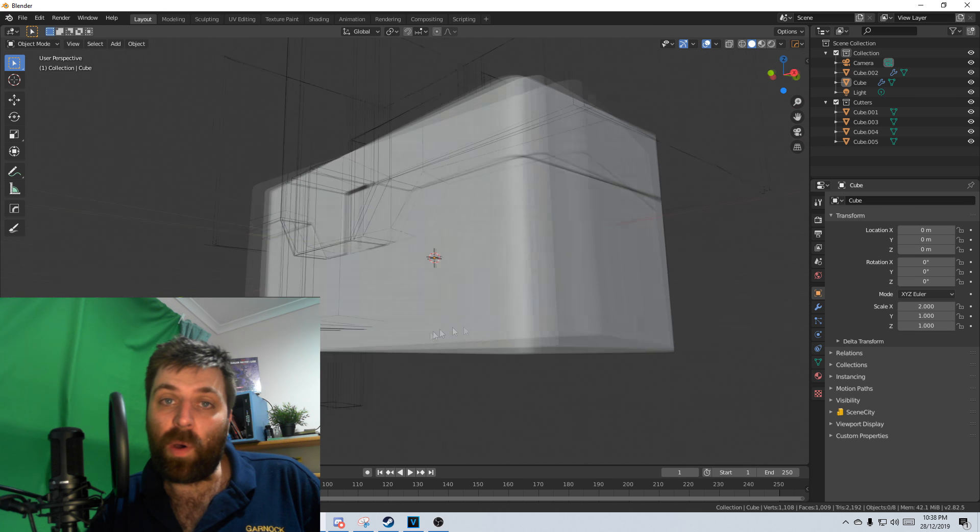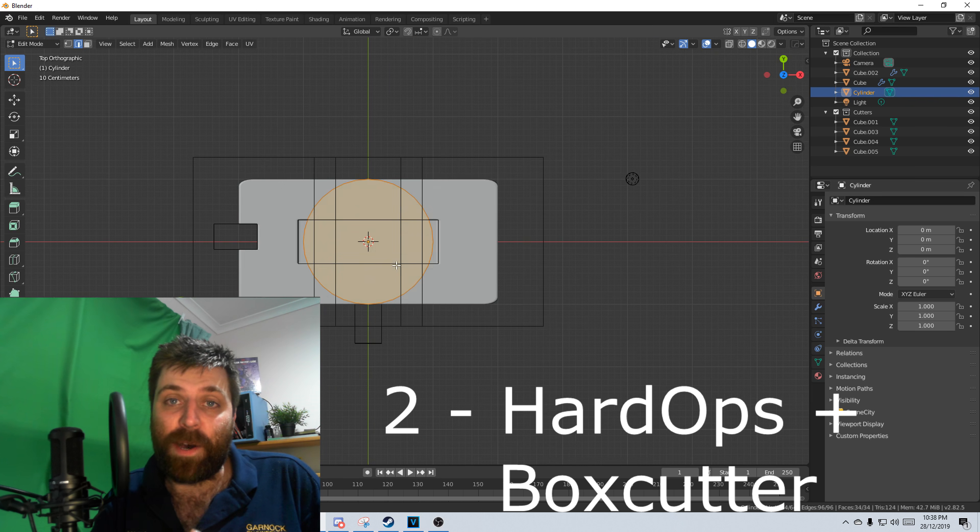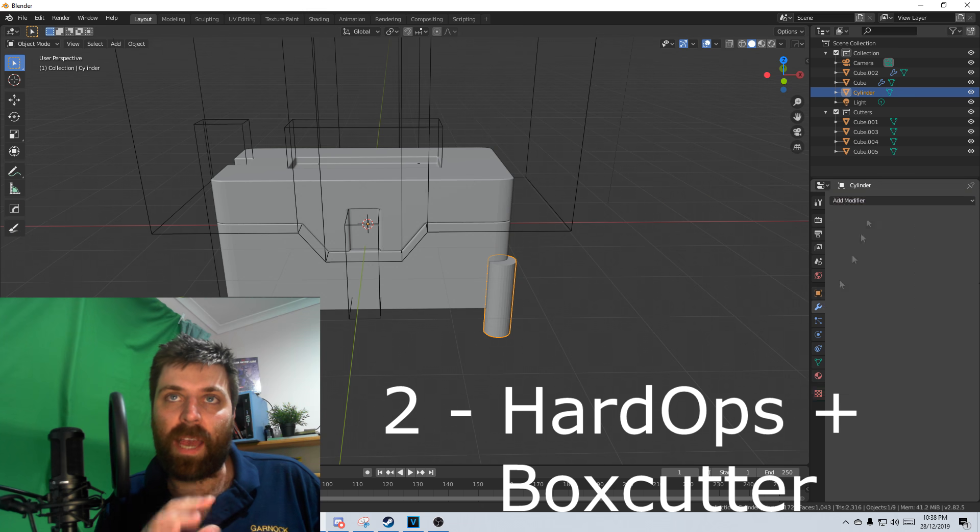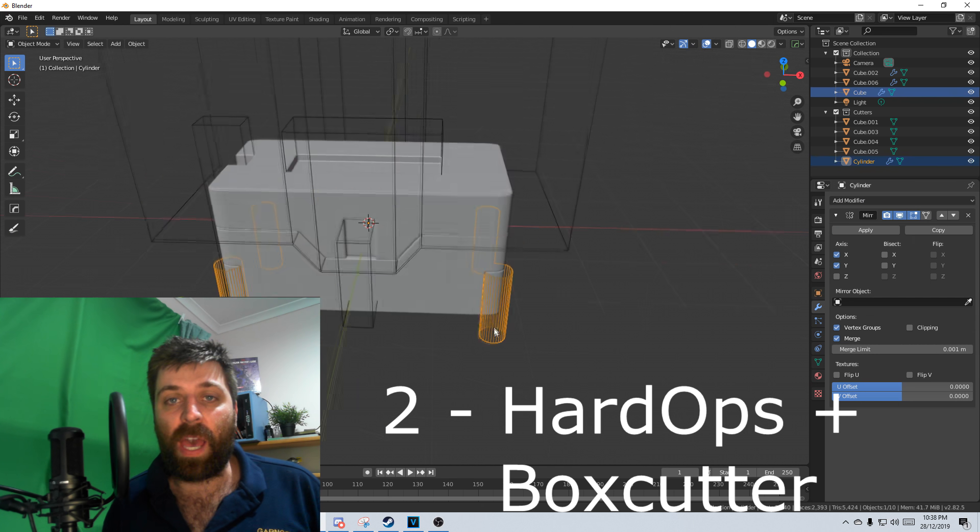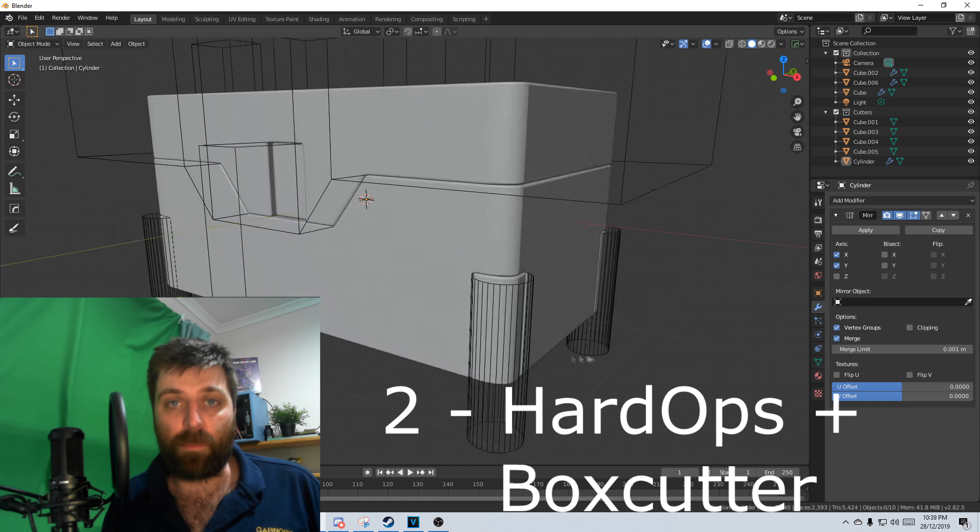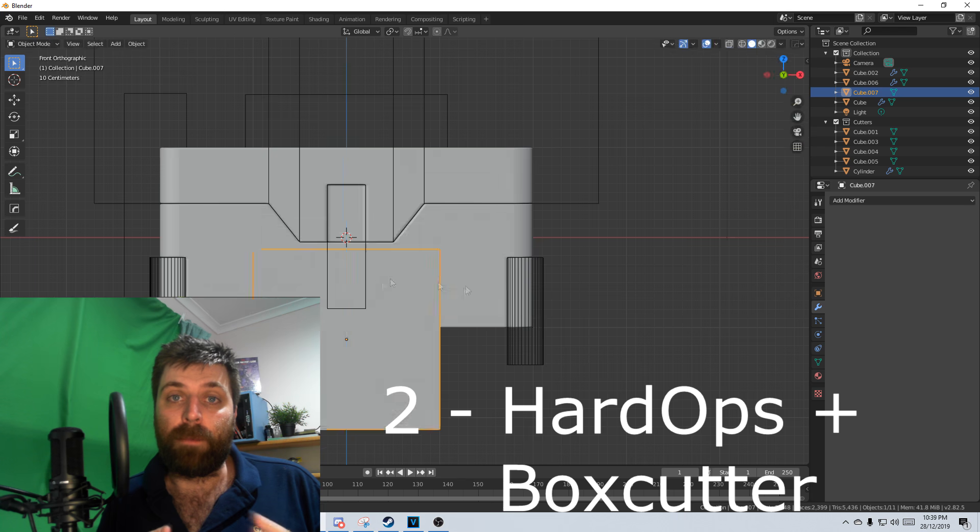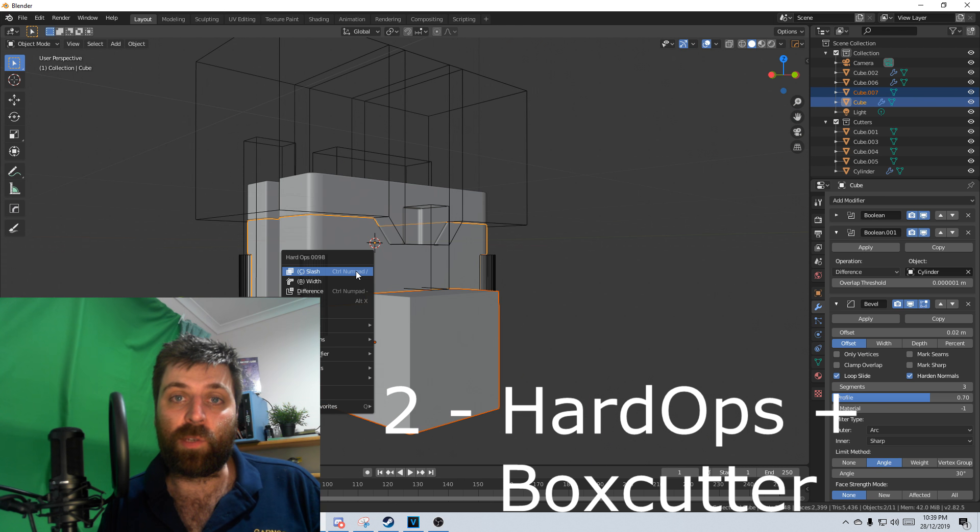At number two, it's Hard Ops. I haven't used it as much as I would like, but every time I have used it, it's been pretty powerful, and it's just an amazing tool.